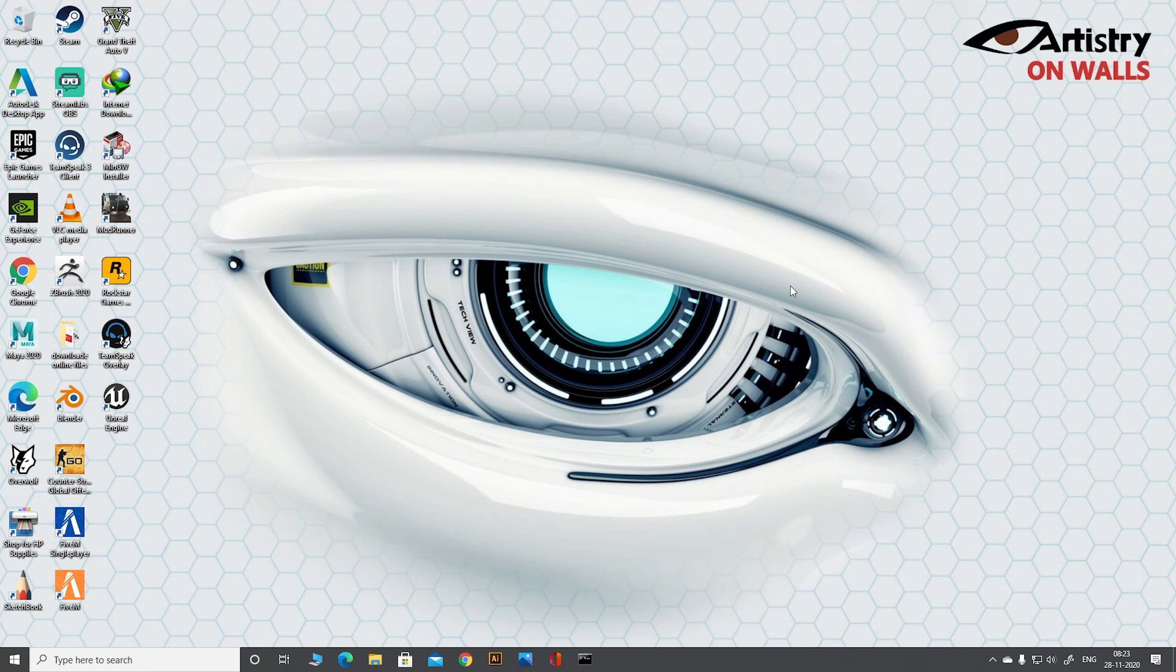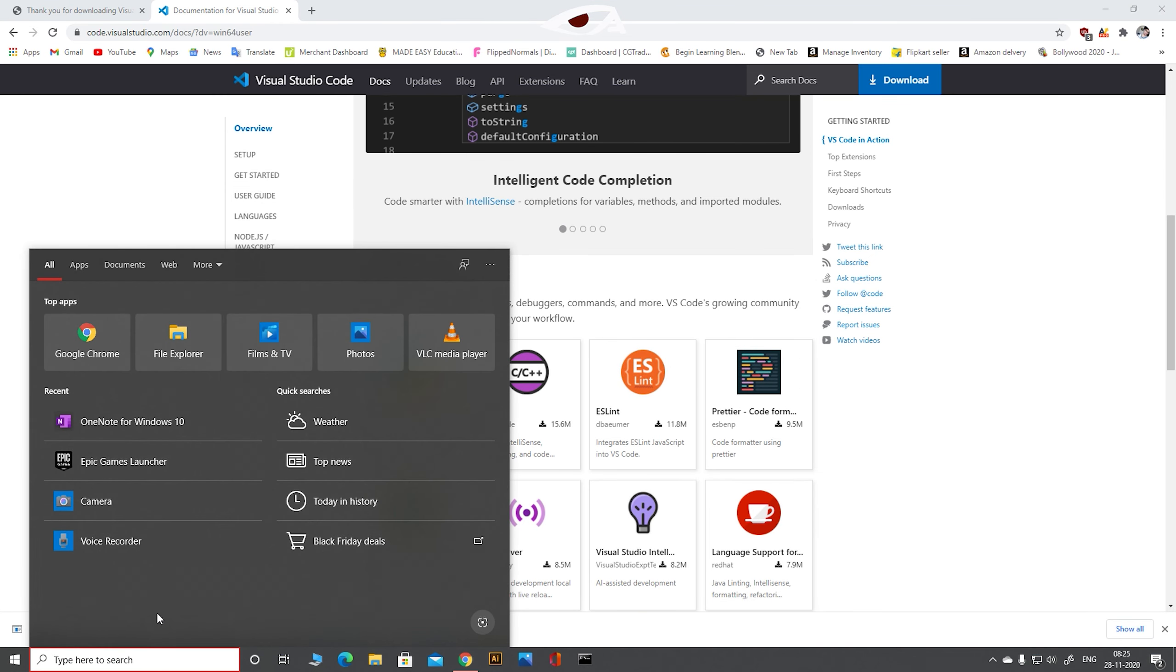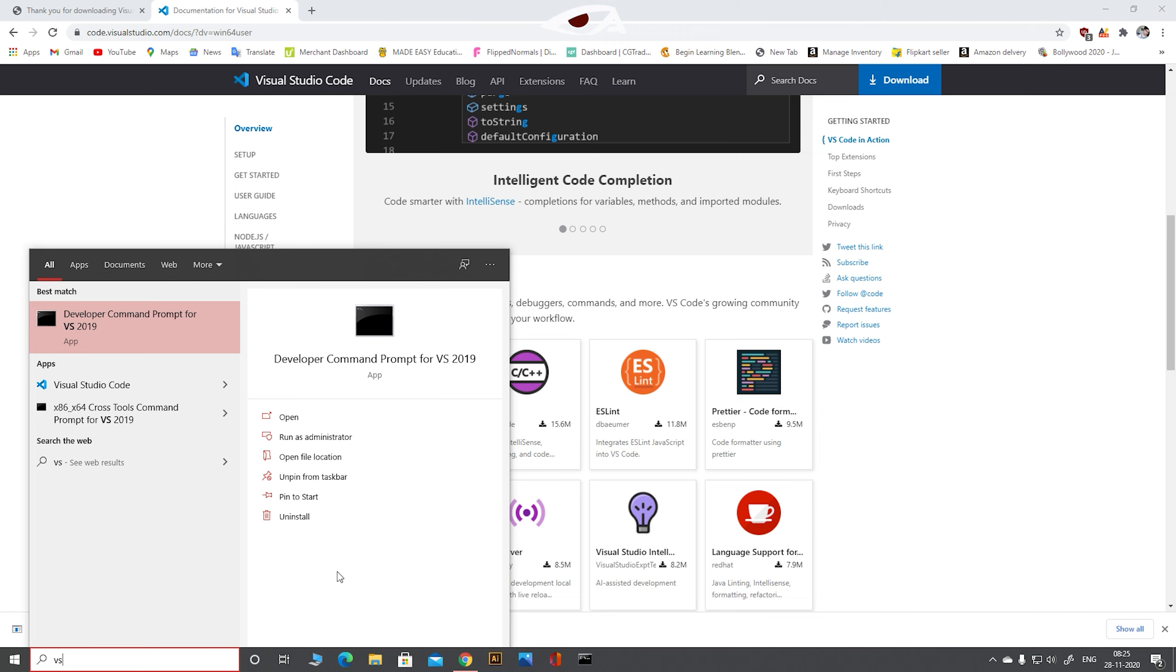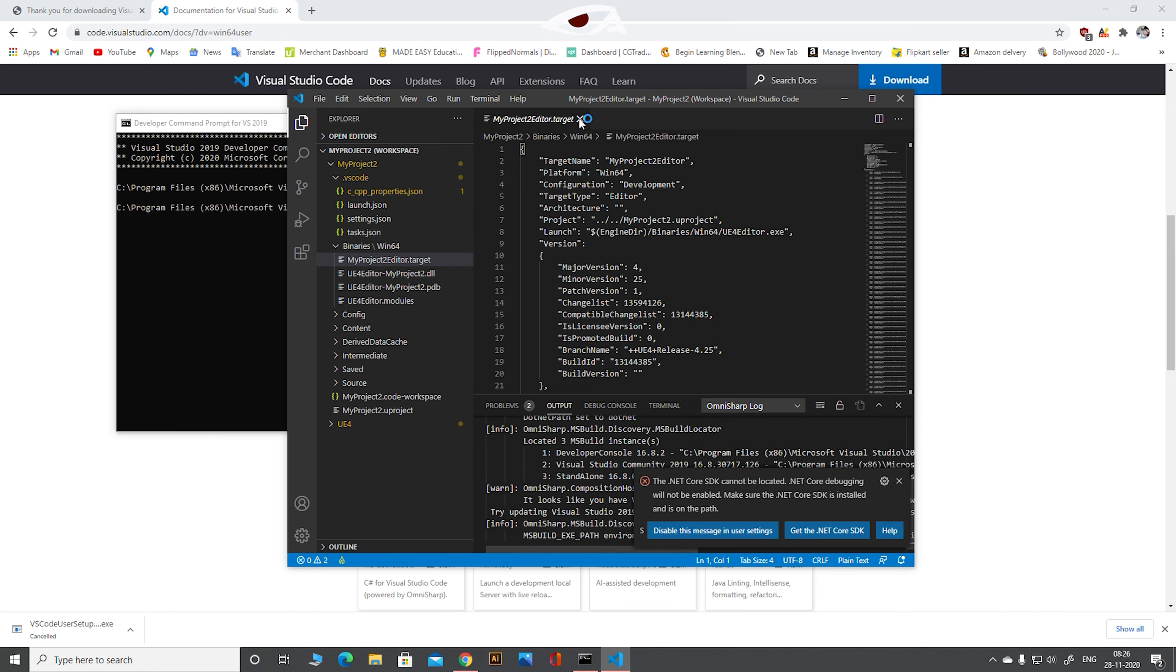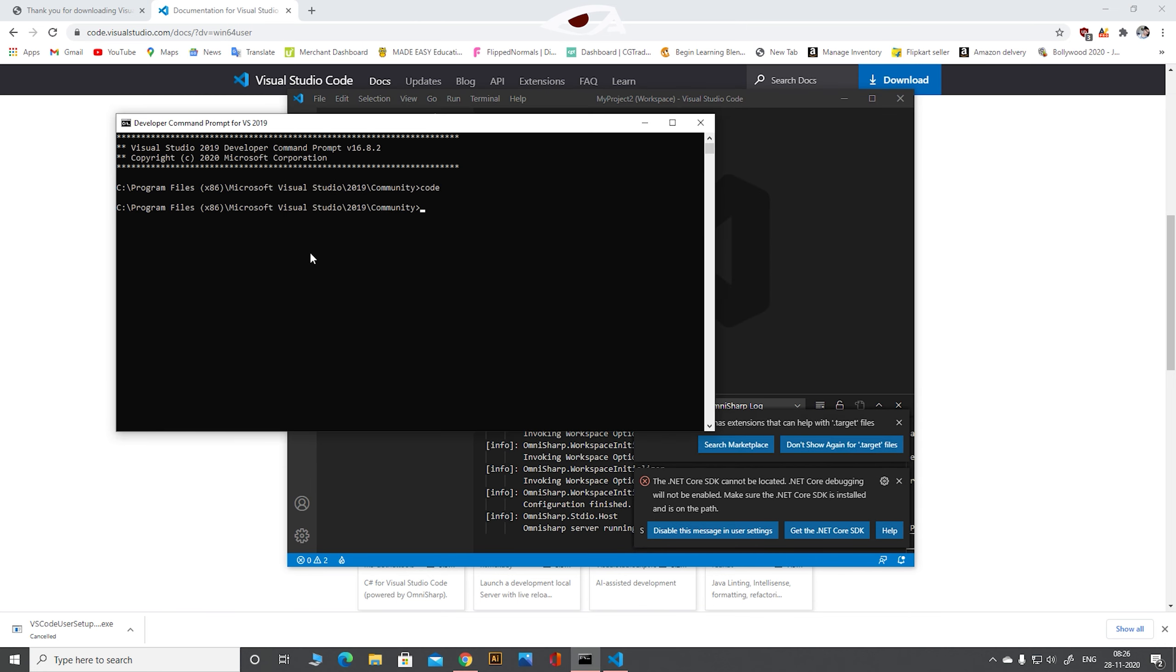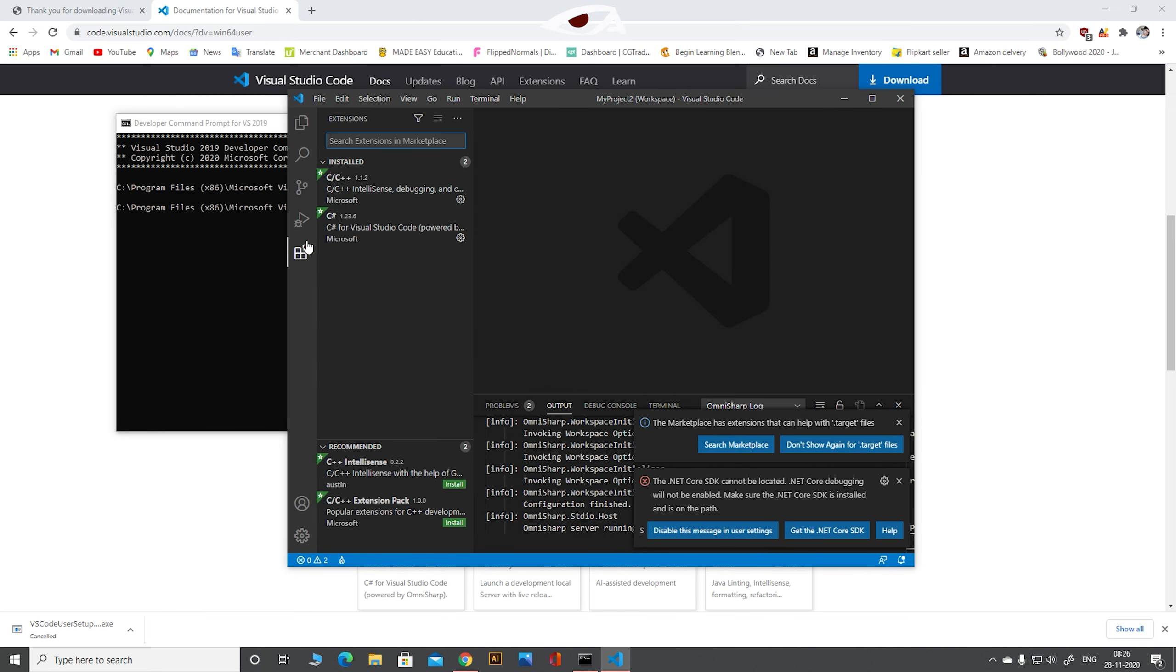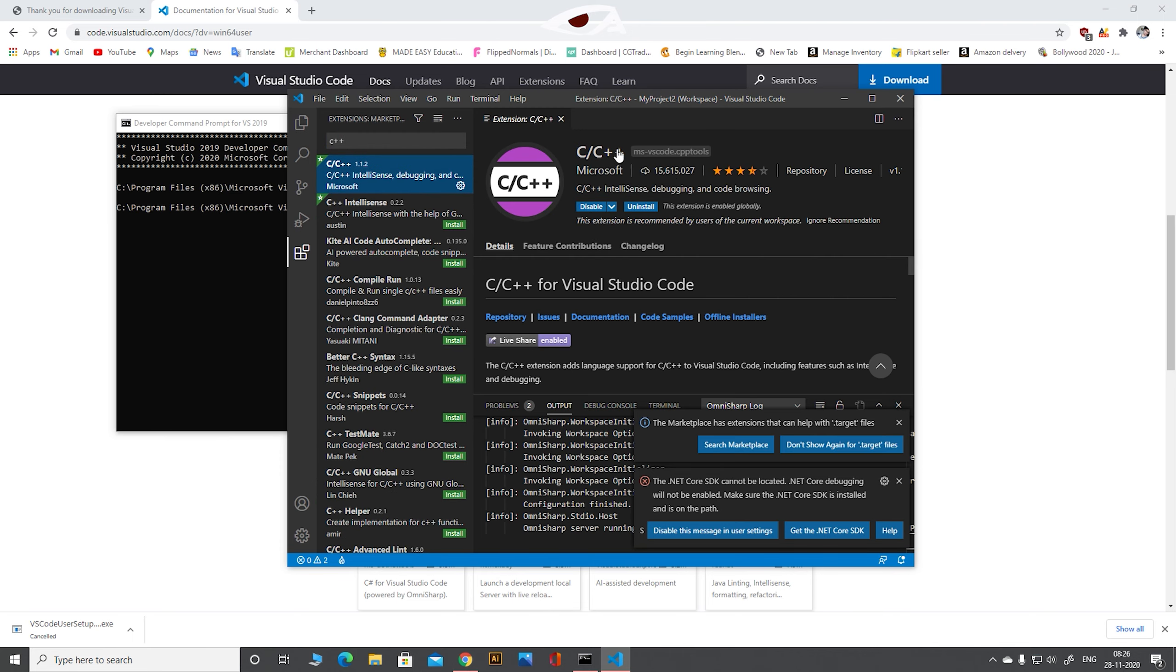First of all we need to install Unreal Engine through Epic Games and Visual Studio 2019. As you can see I have already installed it. After installing VS Code we have to add Microsoft C++ extension to it. As you can see our setup is complete. We have Unreal Engine, Visual Studio 2019 and VS Code installed in our system.